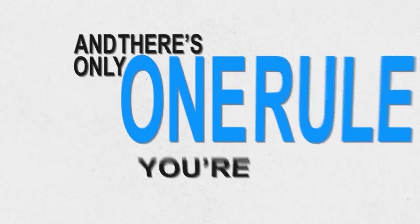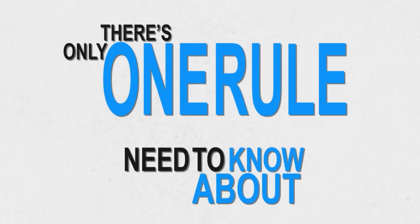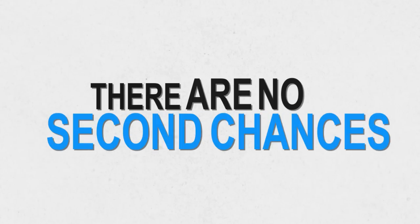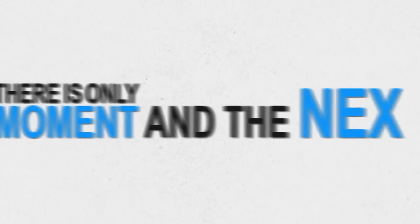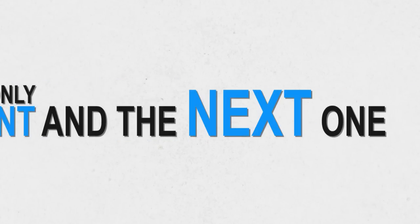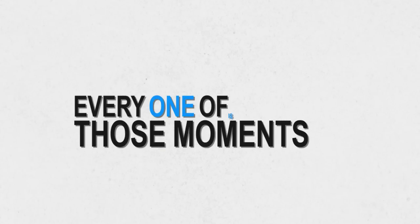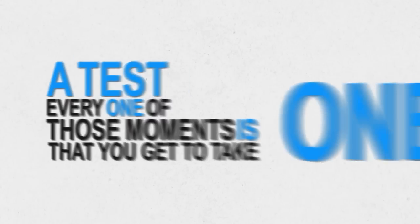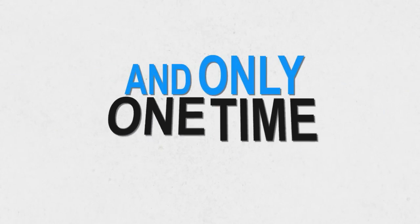And there's only one rule you're going to need to know about. There are no second chances. There's only this moment and the next moment. Every one of those moments is a test that you get to take one time, and only one time.